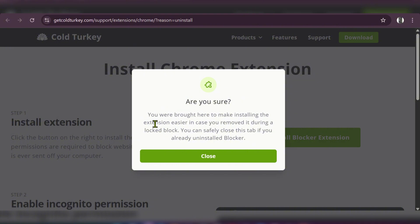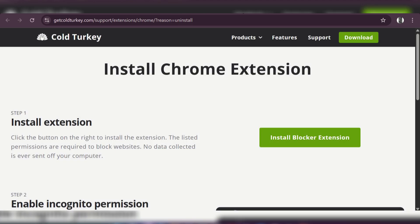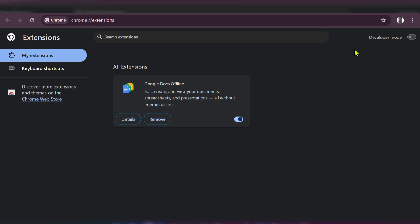It says you can safely close this tab if you already uninstalled the blocker. We're going to click Close because we've already done that in our first step.